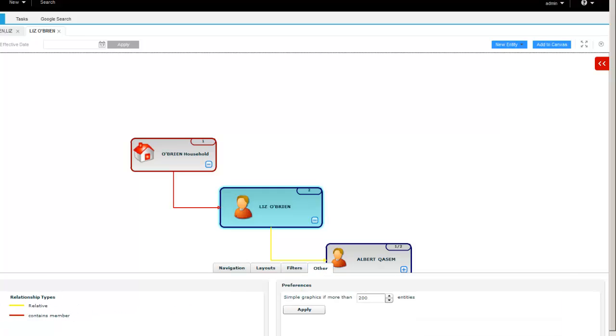And then on the other tab, you have your legend here. In this case, we just have two entity types, household and person, and two relationship types, contains member and relative. So that is the IDD, the Informatica Data Director, version 9.7.